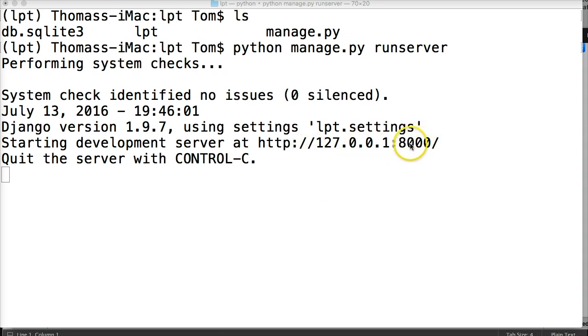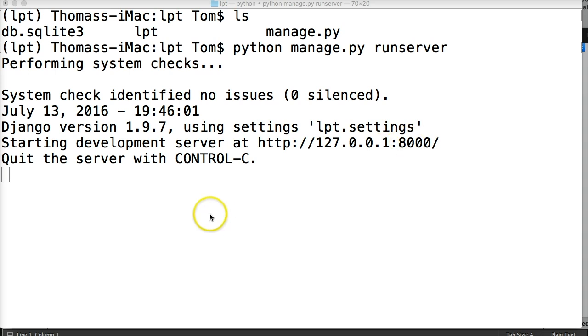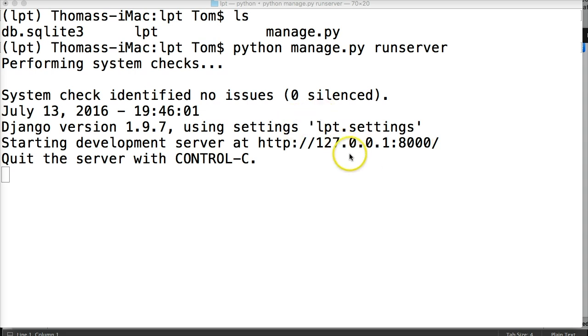But sometimes the ports being used here—after the colons are ports, so 8000 is the 8000 port on my computer here—that might be being used by some other software on my computer. So there's a way to run the server to get around this port.